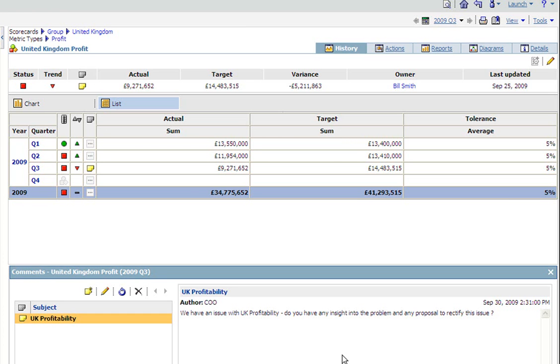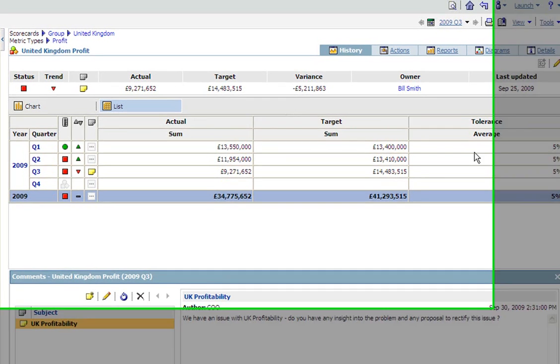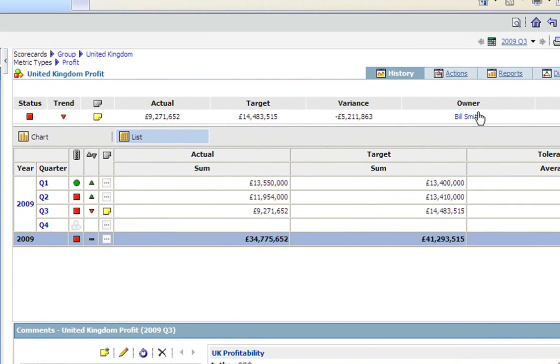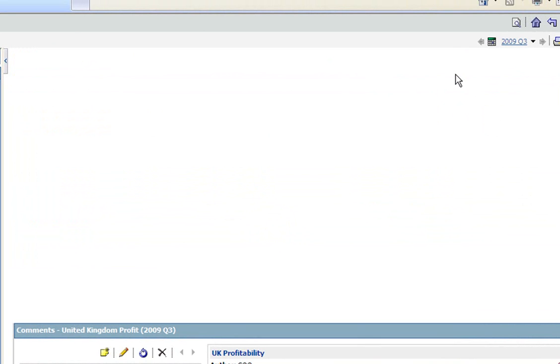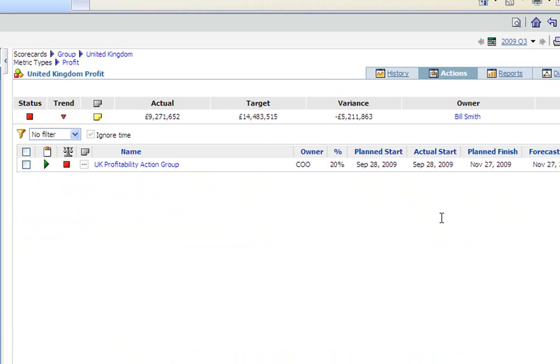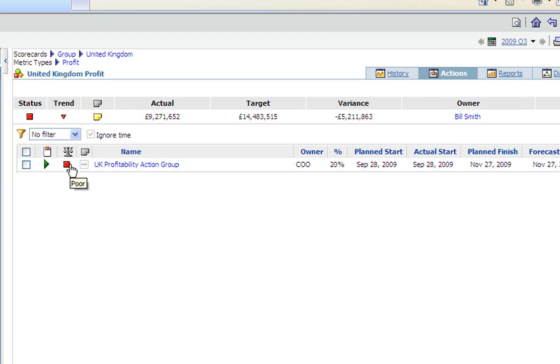The fall in UK profitability hasn't come as a complete surprise to the UK group, so if I click on the actions tab I can see a task force has been set up to draw up proposals to rectify this issue in any case and they're on target to do so within the timelines we've agreed. The metric is still red because clearly these proposals haven't been implemented yet but they should provide me with some content to go back to Ken Seeley with.